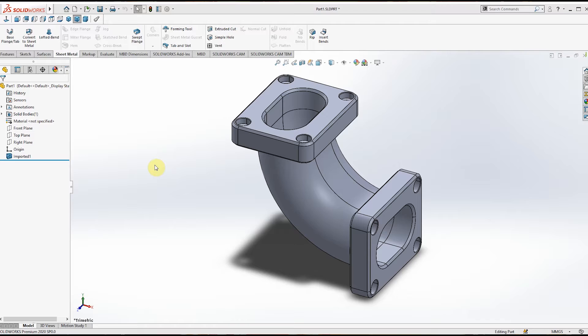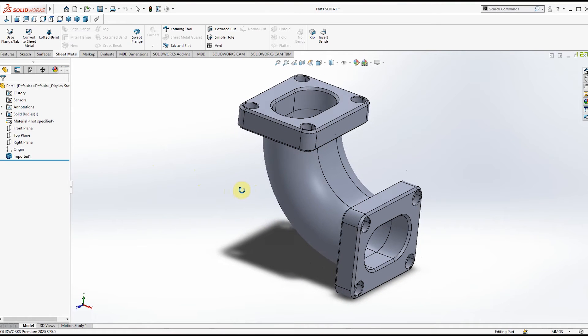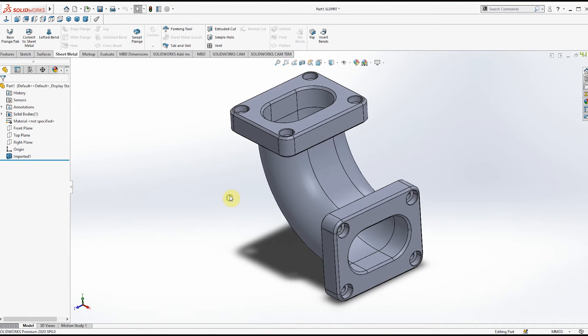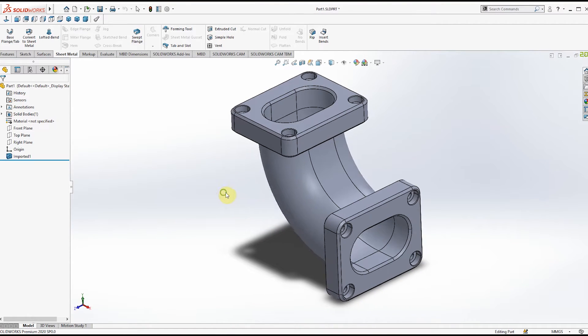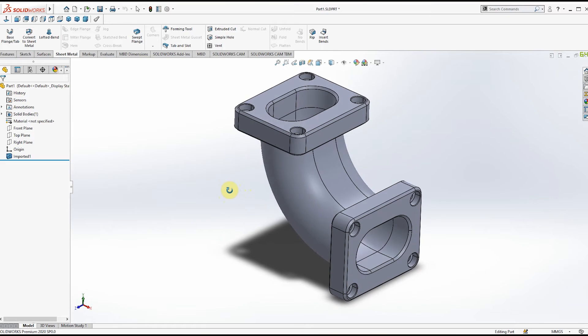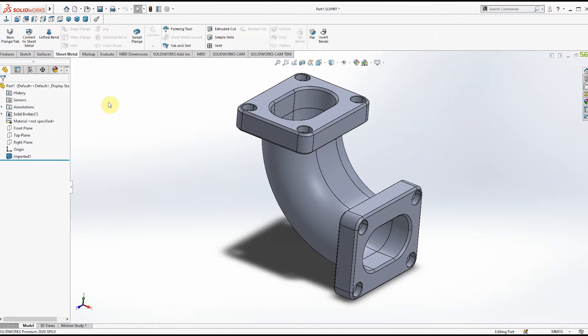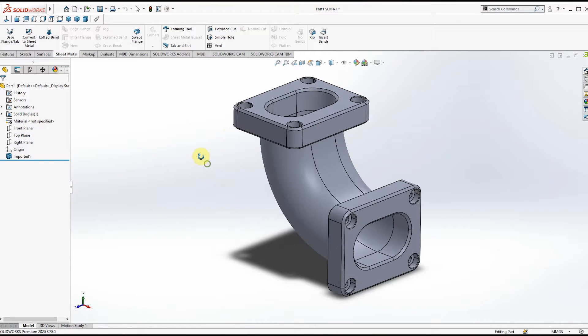First we will see how to export the STEP file from SOLIDWORKS. As you can see here I have one part file. We will try to export this as a STEP file. For that, you have to go to the File option.